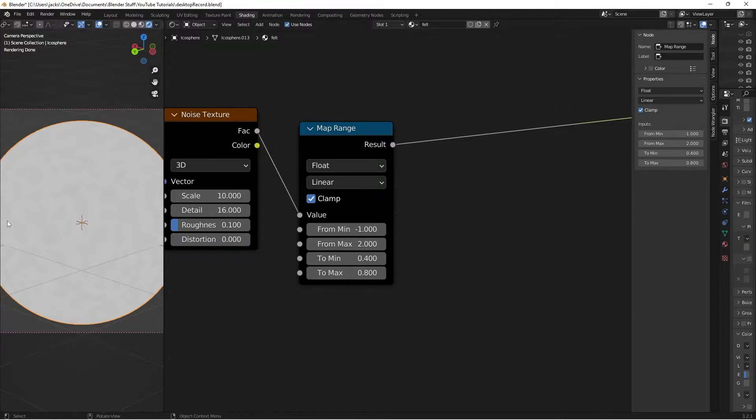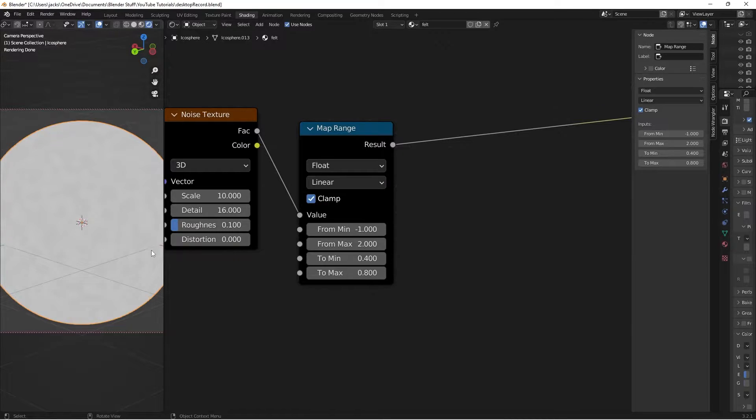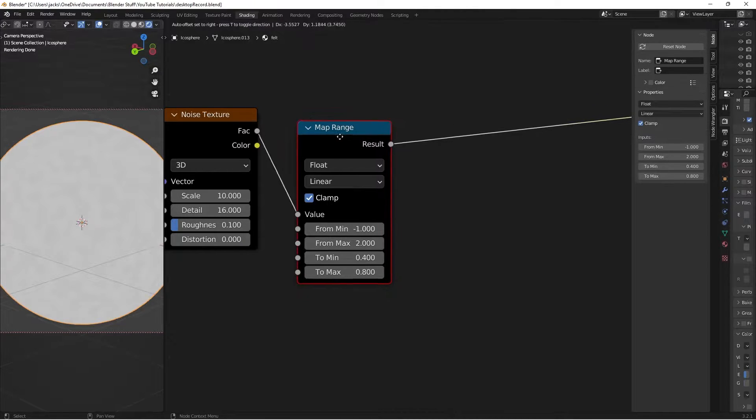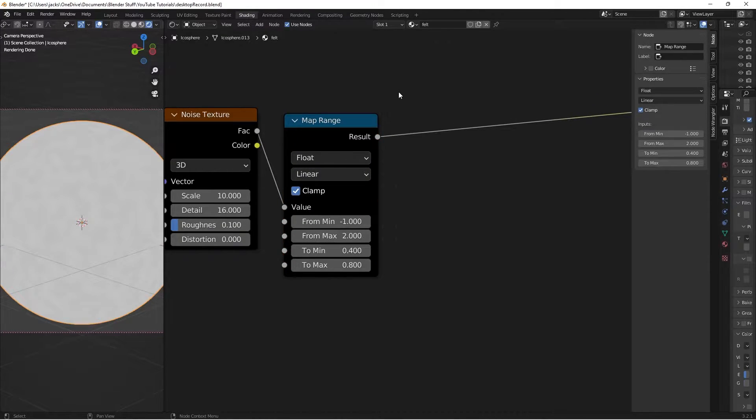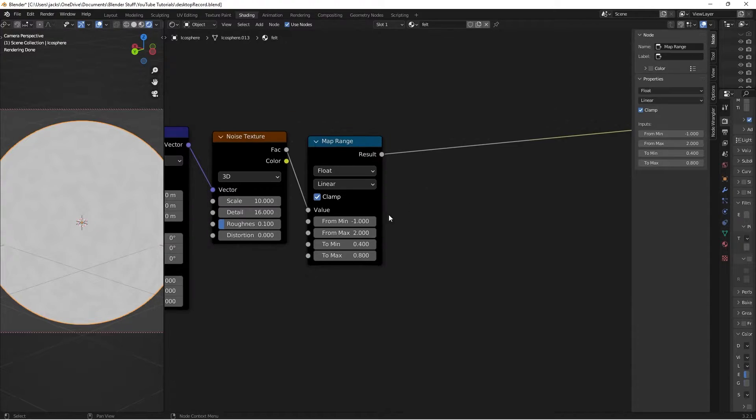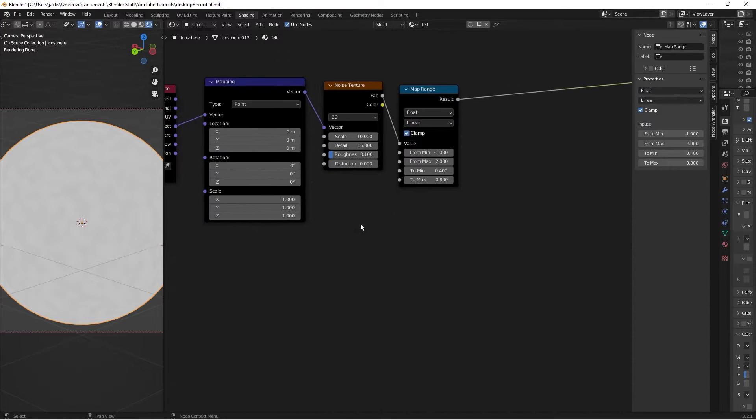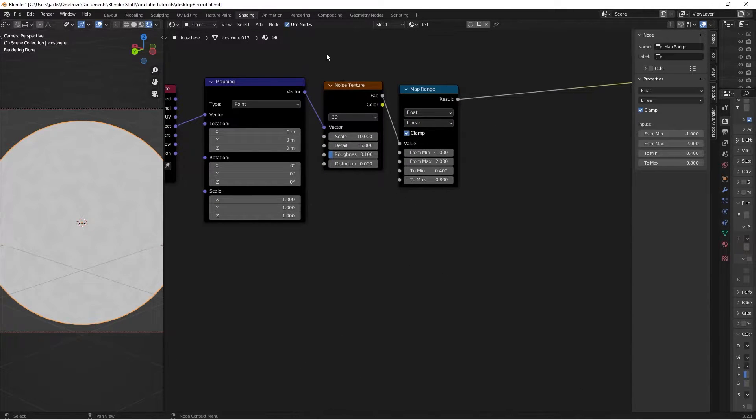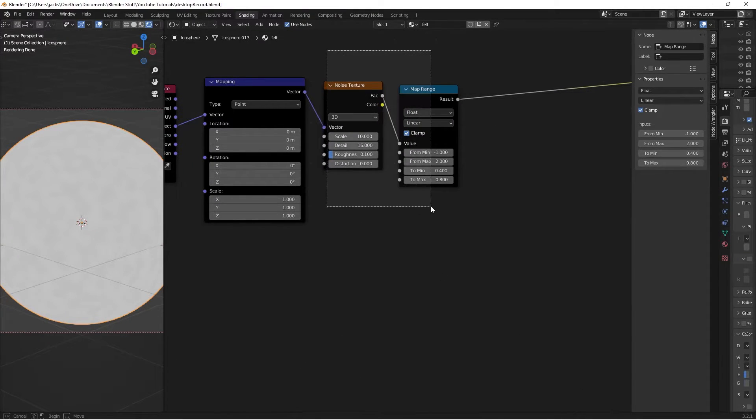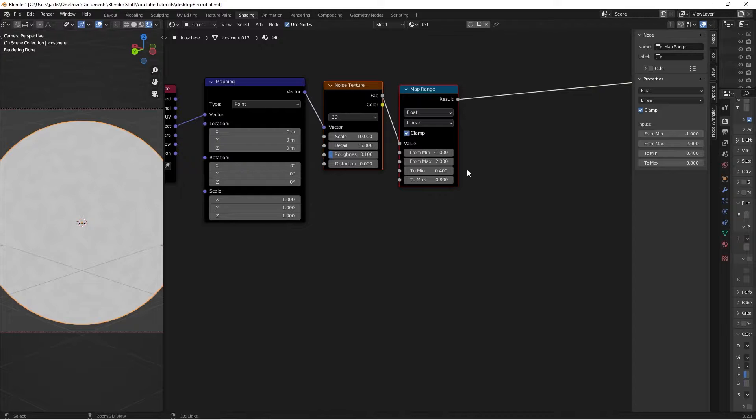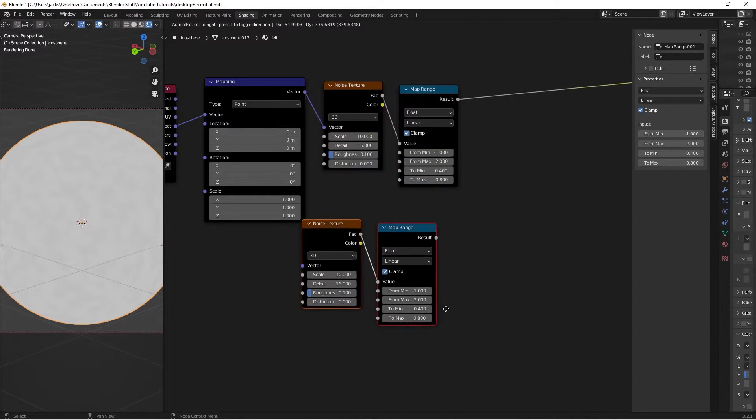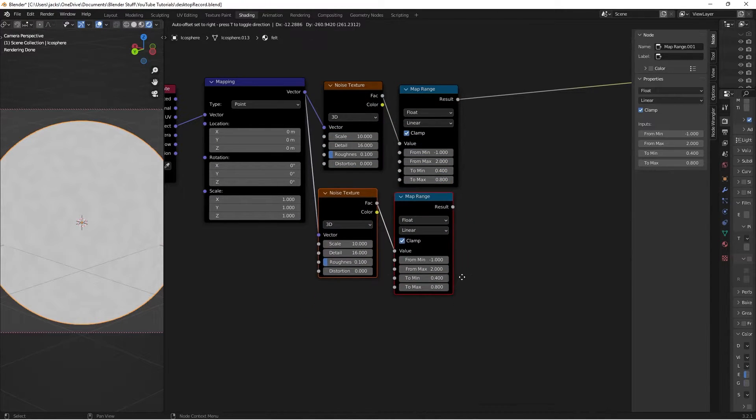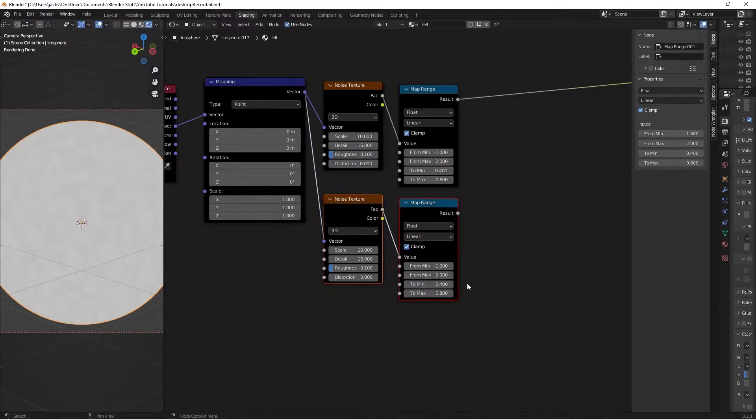And this is going to up the contrast between the two. It's sort of difficult to see in the viewport but the bump node that we're going to be putting this into will be able to tell very easily. So then I'm just going to select both the noise texture and the map range and press Ctrl Shift D which will duplicate them.